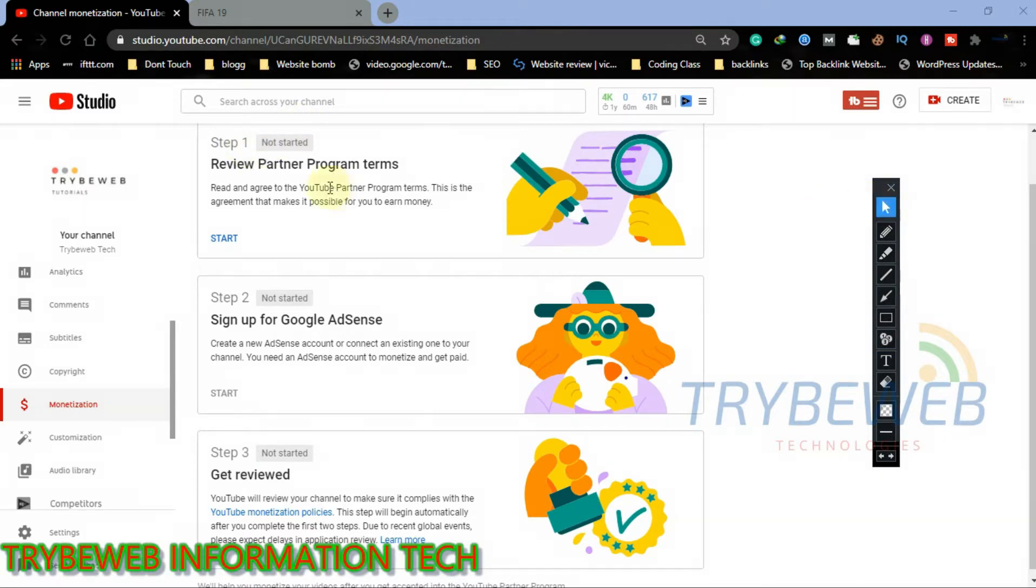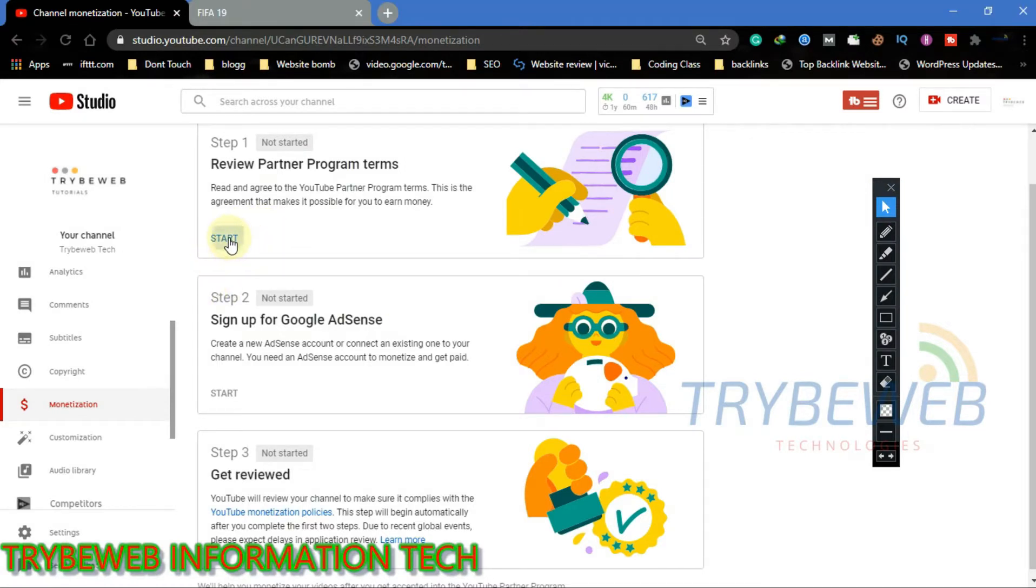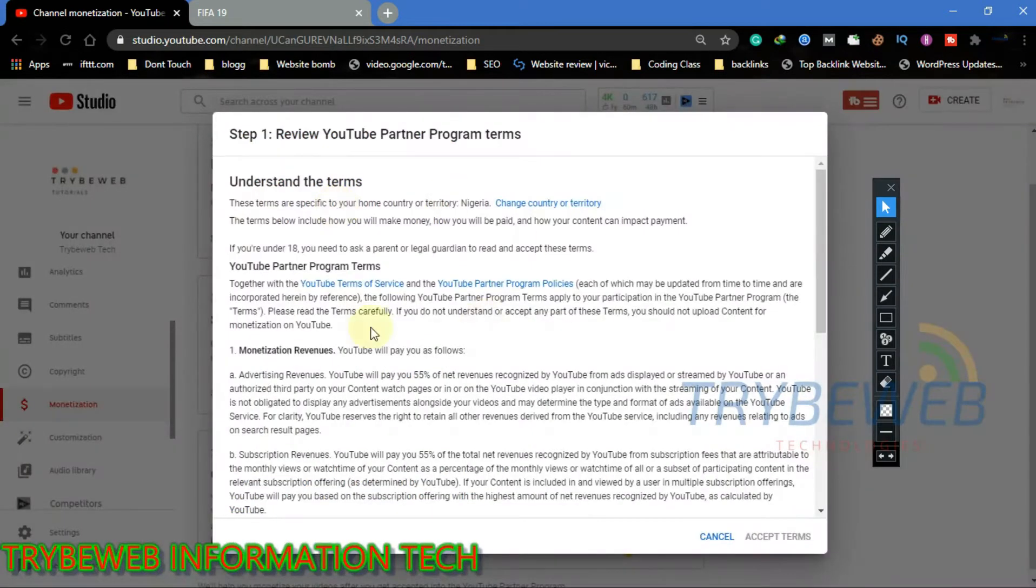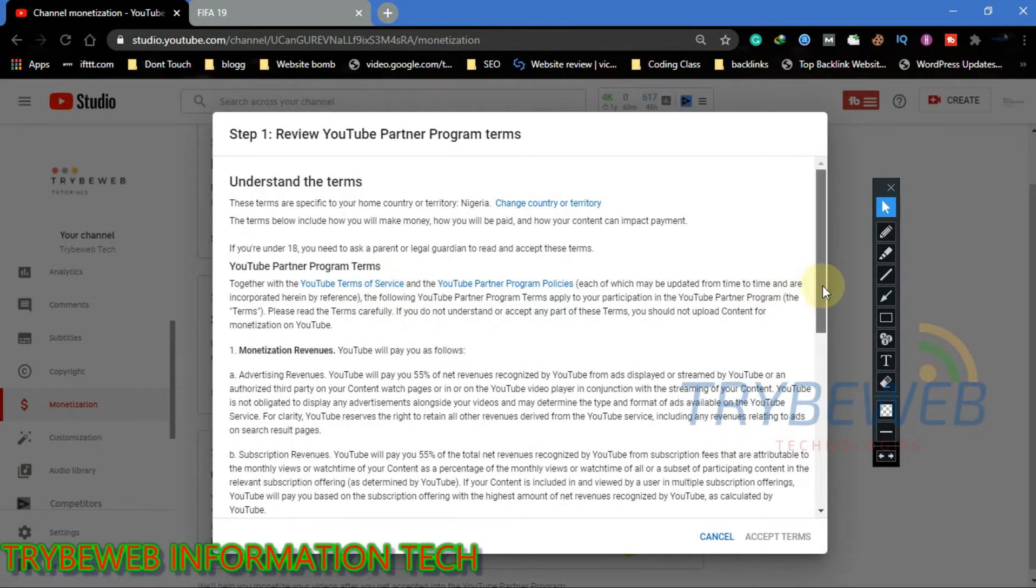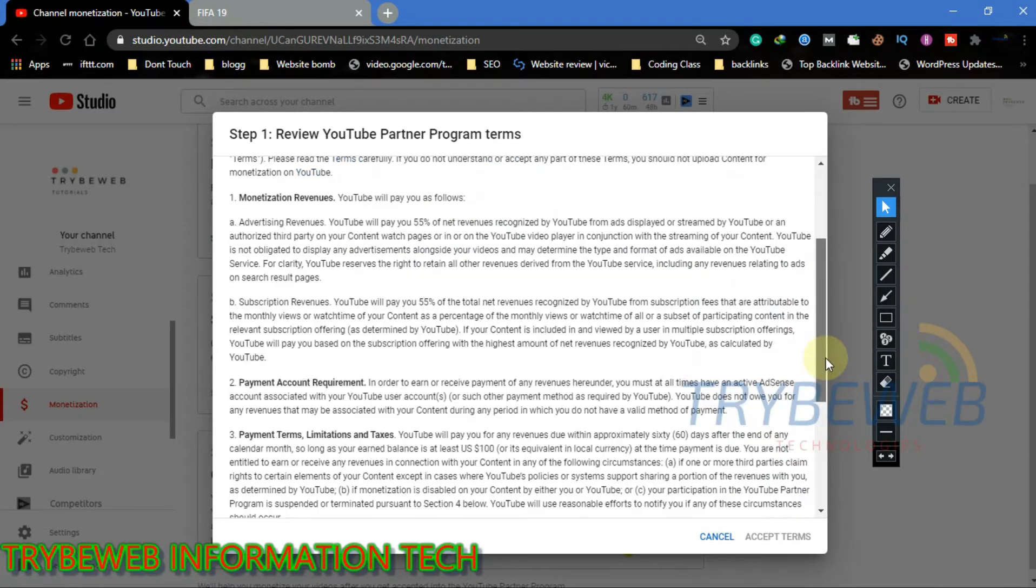We will start with step 1 which is to read and review the terms guiding YouTube's partner program. To do this, click on Start. Read through the terms and understand them properly because if you go against any of the terms, your channel might get demonetized.